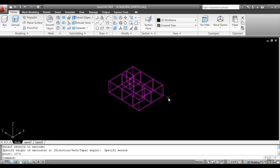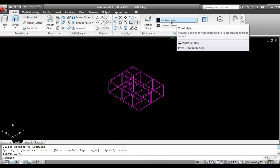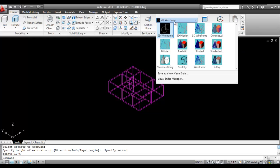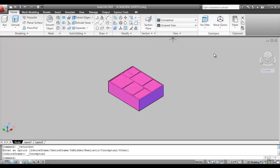Now click on 2D Wireframe to change the visual style, and click on Conceptual.